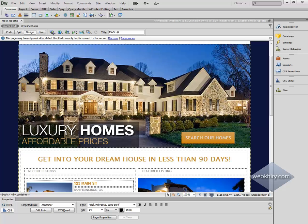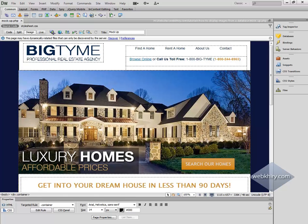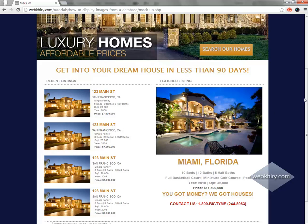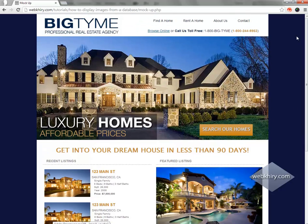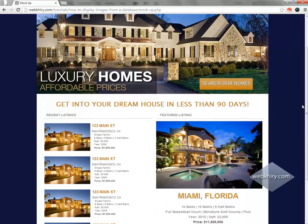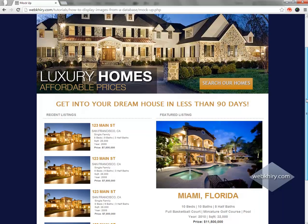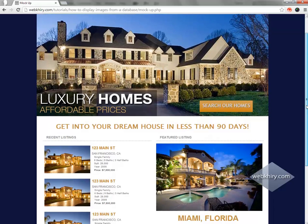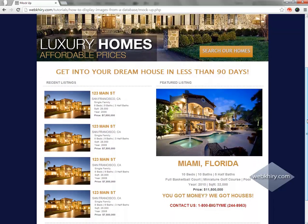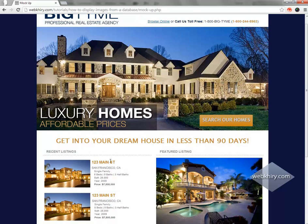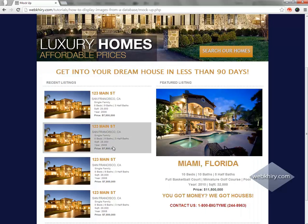Let's go back to Dreamweaver. As you can see we have our mock-up here, and the reason why you want to have a mock-up is because you want to know what the website should look like when it's all said and done. Whenever you're developing a website with dynamic content, there's no way to tell what it will look like until you upload it to the server. The mock-up gives you a visual aid of where things should go as you're designing the site.